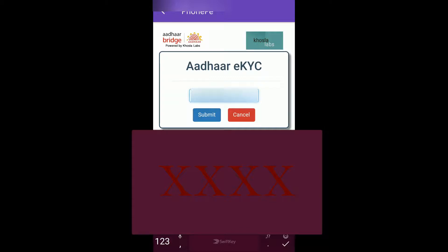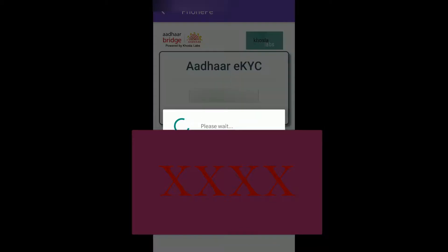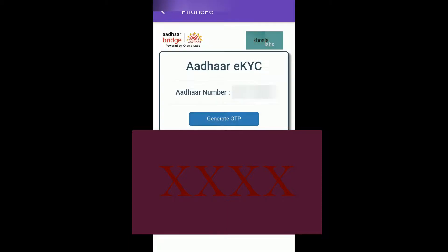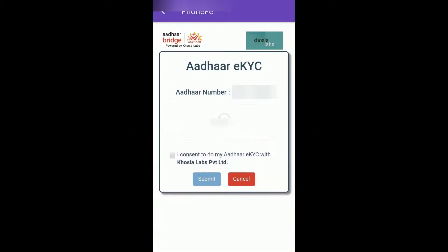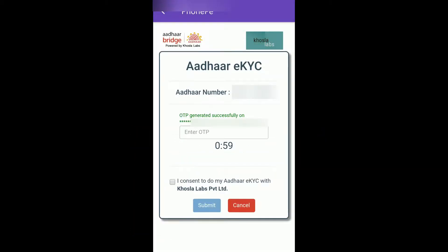So it's auto-populating mine. Click on Submit, then click Generate OTP. One second, the OTP is coming — it comes to my mobile as well as email ID.